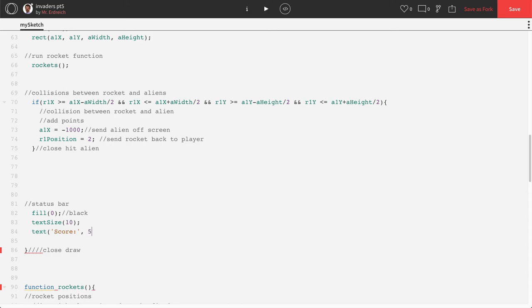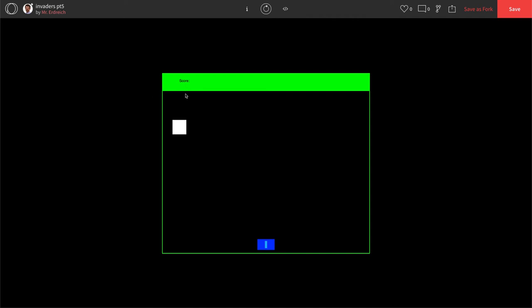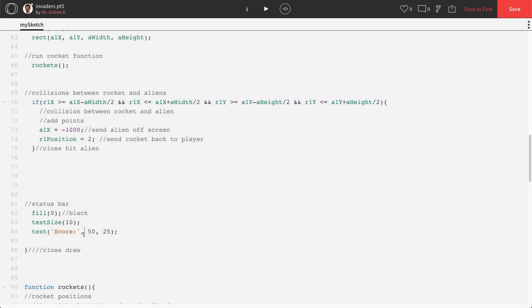Let's go ahead and push play and see what that did. So there we go, we can see score is written up here. Now that's super small, so let's go ahead and actually make this bigger.